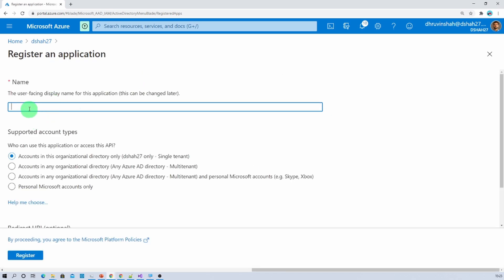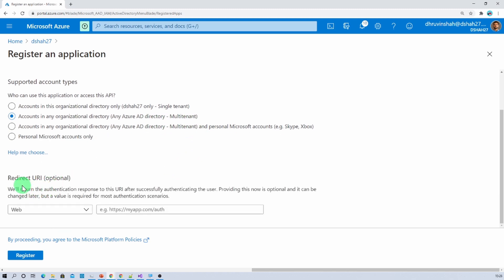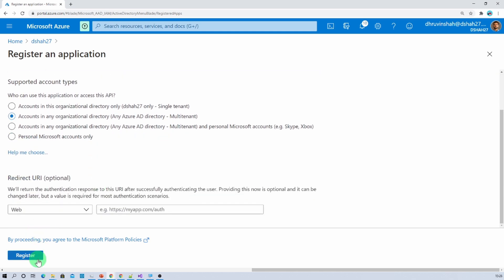Click on New Registration. Now we need to provide the name for our app. I am giving the app name as 'Dave PBI Embedded Apps Own Data Concept for Service Principal' — you can give any name here. In supported account type, let's select accounts in any organizational directory, meaning multi-tenant. The redirect URI is optional, so let's leave that as is. Now let's click on Register.